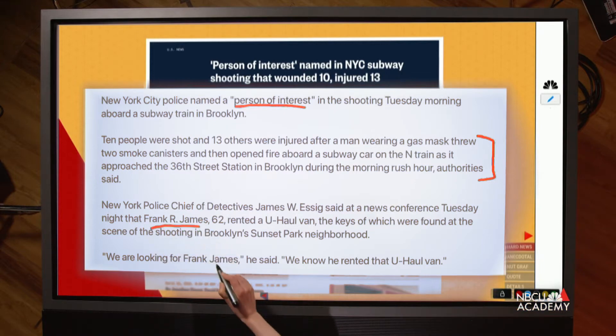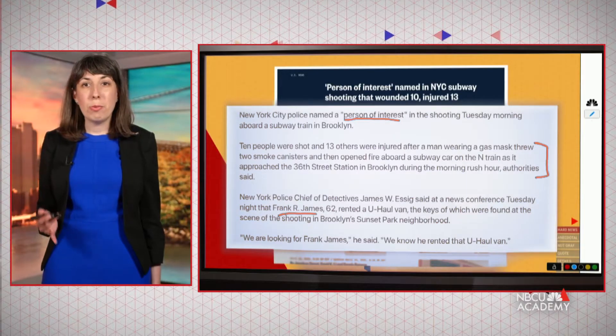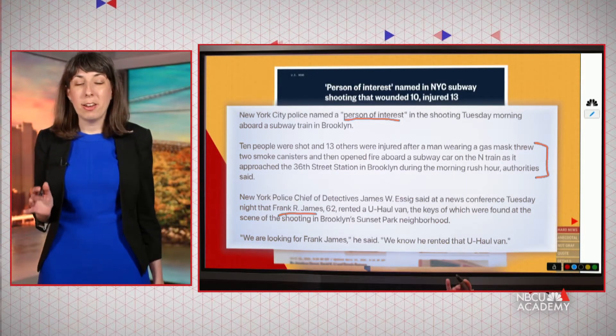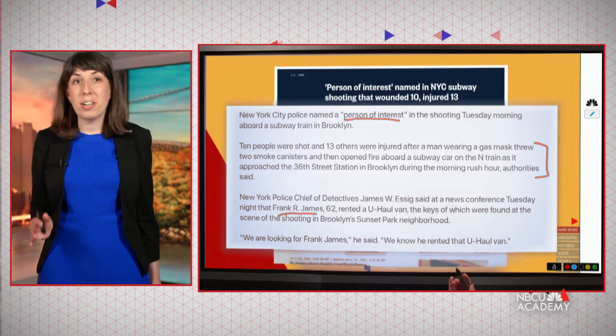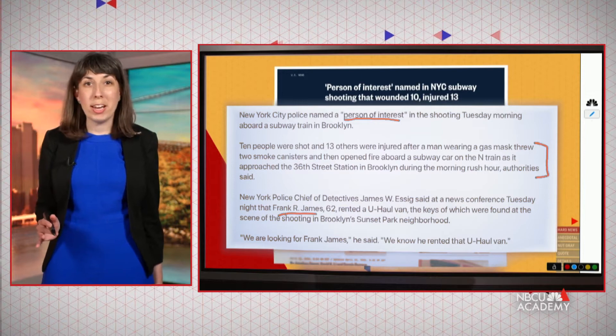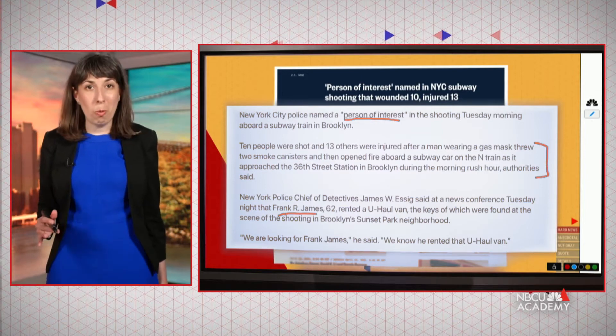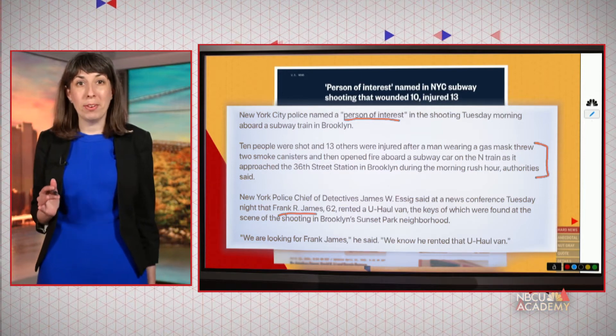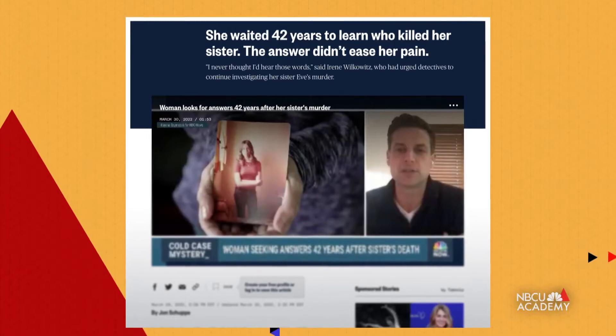In a breaking news story like this you want to keep the lead pretty short, straight to the point. You don't need a long wind-up — you want to just get right to what people need to know.